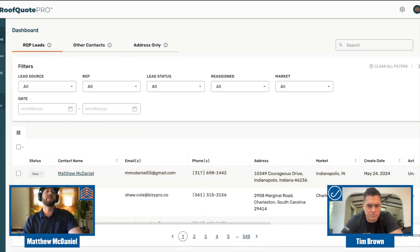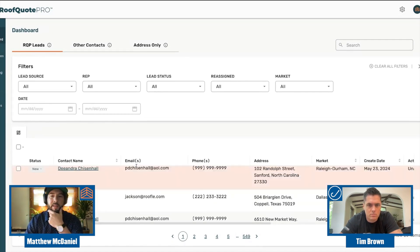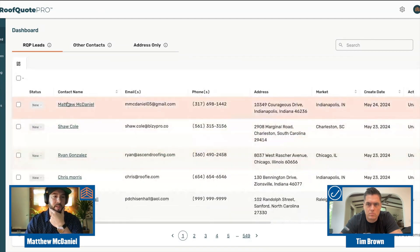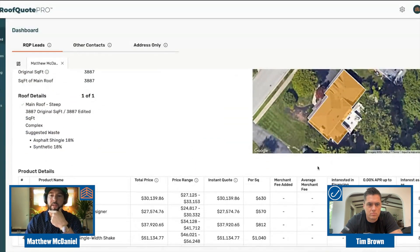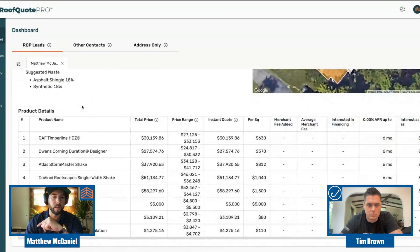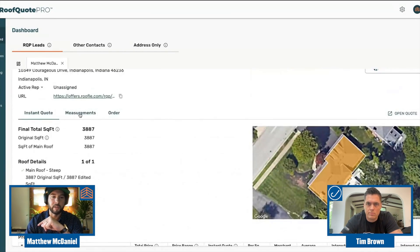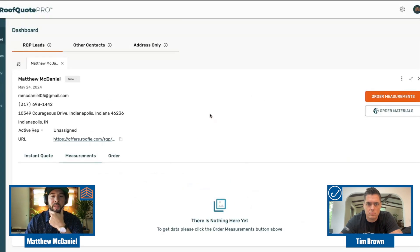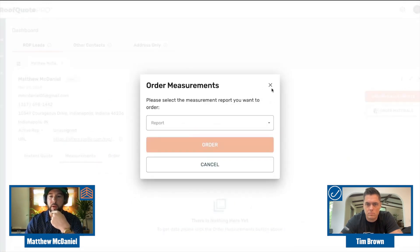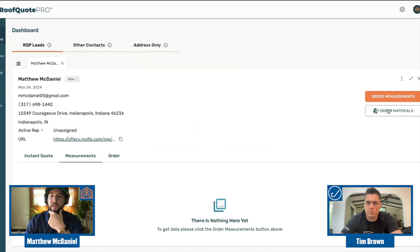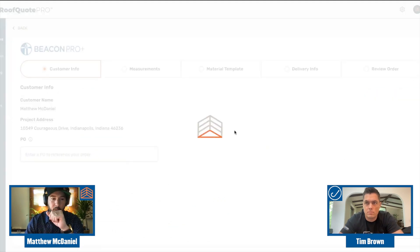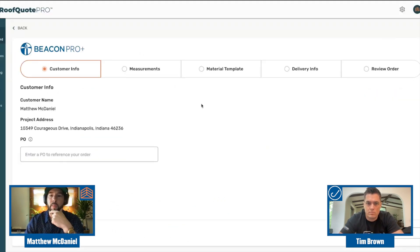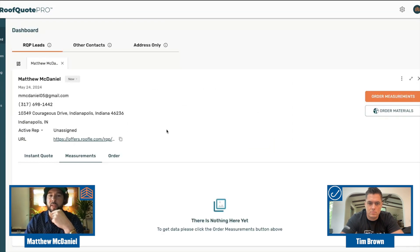This is a look under the hood — the pro portal. Here you have different operational tools for your sales team: a leads and contacts dashboard. I can pop this open — this is the lead I just created — so I can see exactly what they saw, all the products and pricing. Now I can actually go and order a measurement through GF Quick Measure or EagleView. Once I get that measurement back, I can turn it into a material order automatically and order my materials through Beacon Pro+.